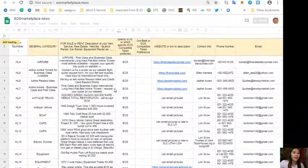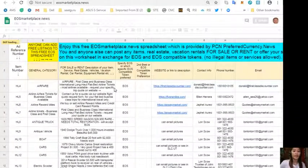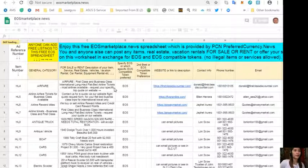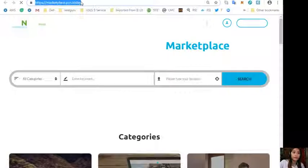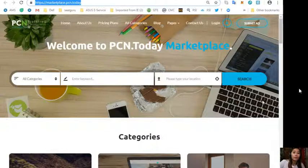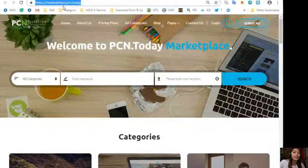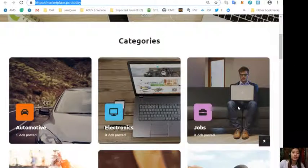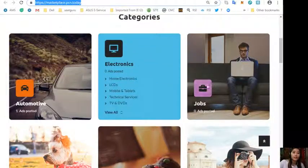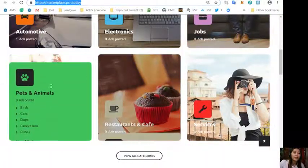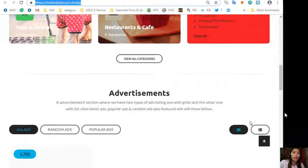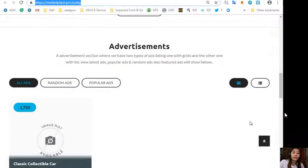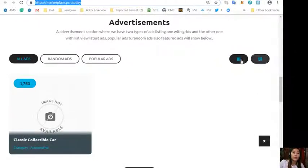Again guys, this is eosmarketplace.news. If you want to add additional listings, you can place them at marketplace.pcn.today. Here you can also submit your advertisements. Now marketplace.pcn.today consists of different categories like automotive, electronics, jobs, pets and animals, restaurants and cafe, and other services.